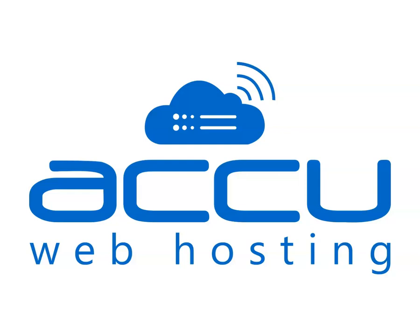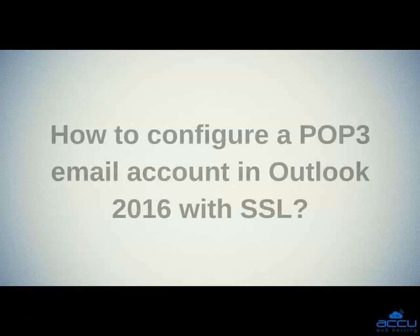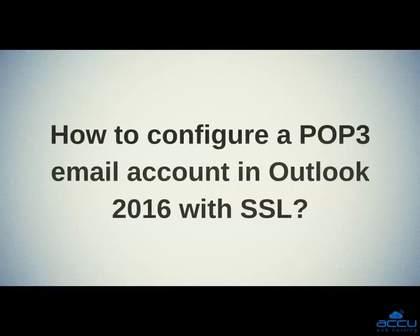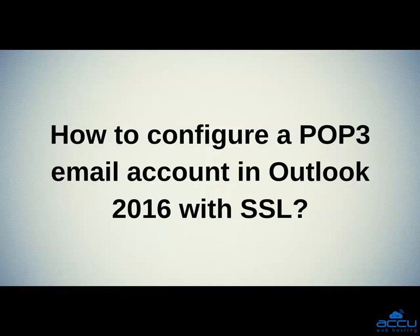Welcome to AccuWeb Hosting video tutorial. Today, we will guide you on how to configure a POP3 email account in Outlook with SSL.